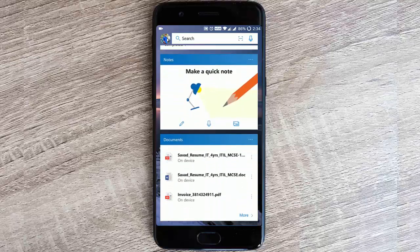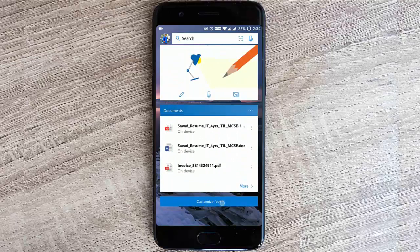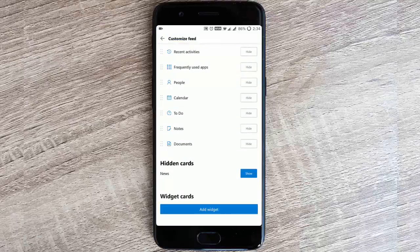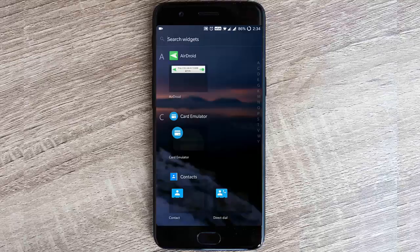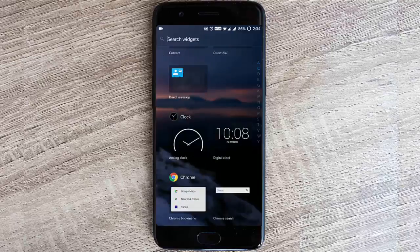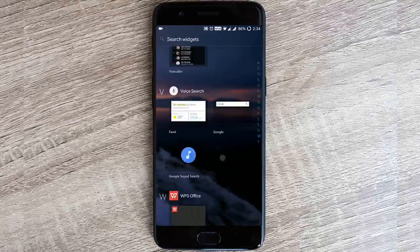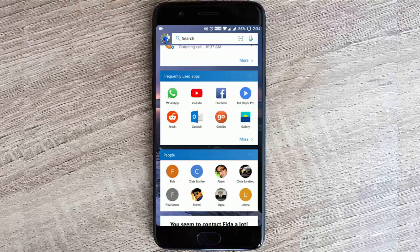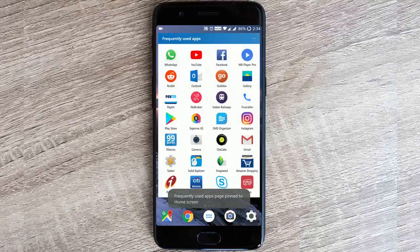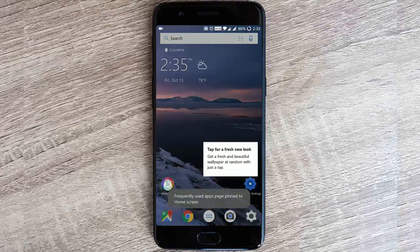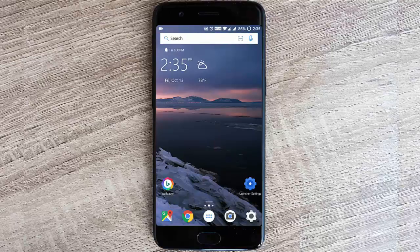You have the to-do list, notes, and even documents. If you want to customize and add more widgets, then click on widget and you'll be able to add any widgets from the applications installed. If you want to add any feed as a page, you can click here and then pin to a new page, so there will be a new page created here with the frequently used apps.